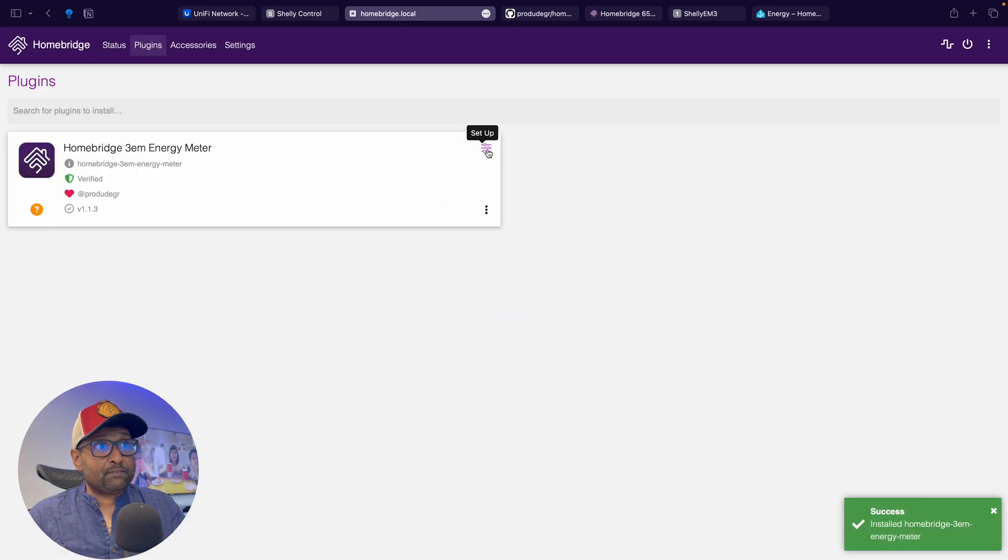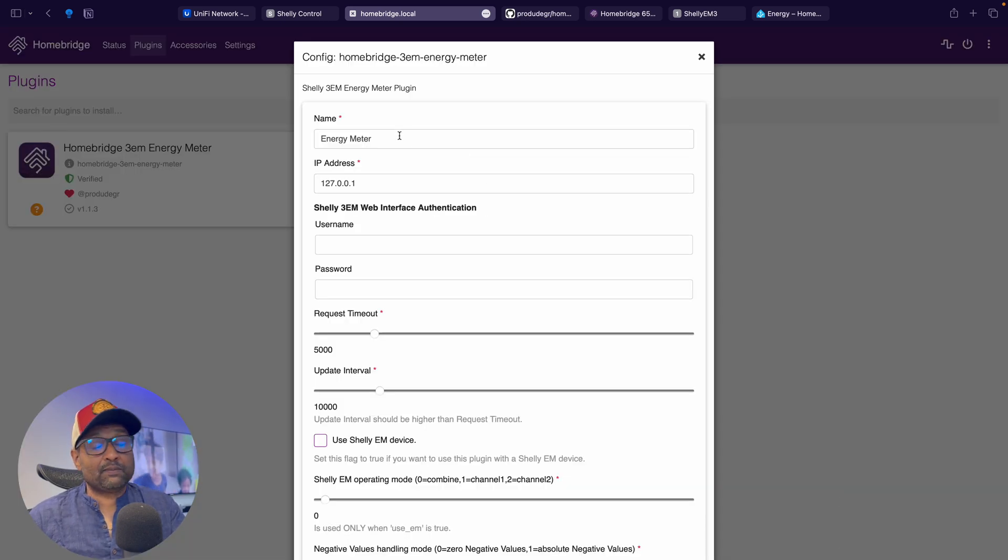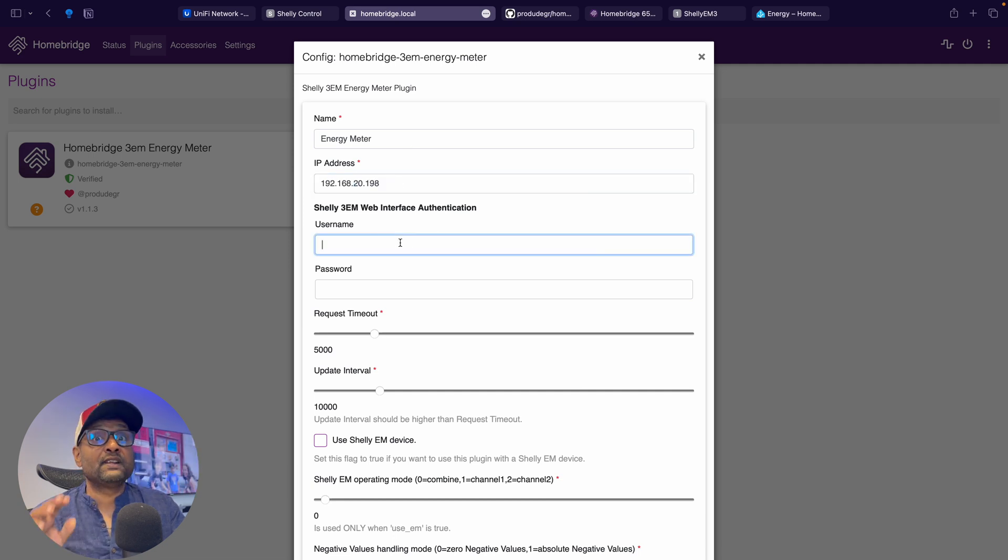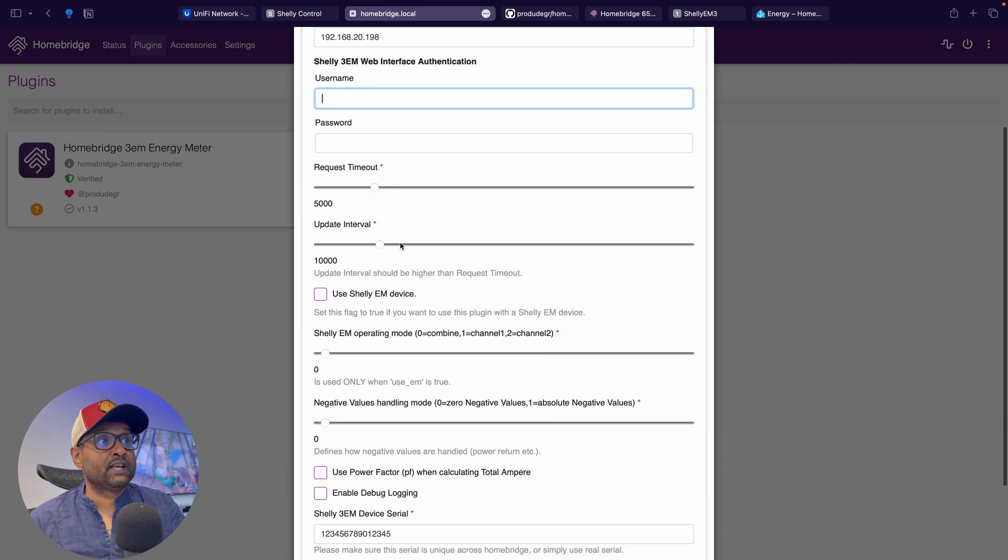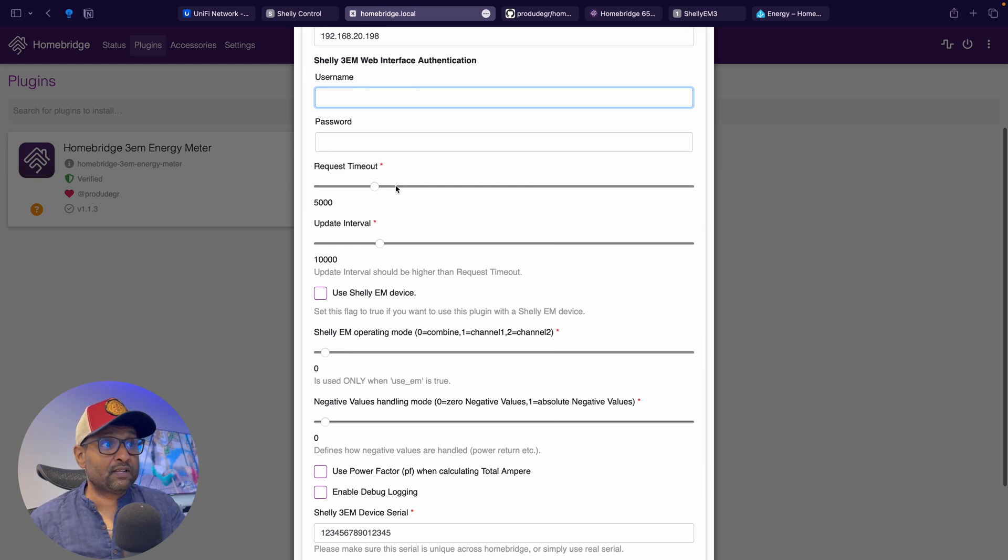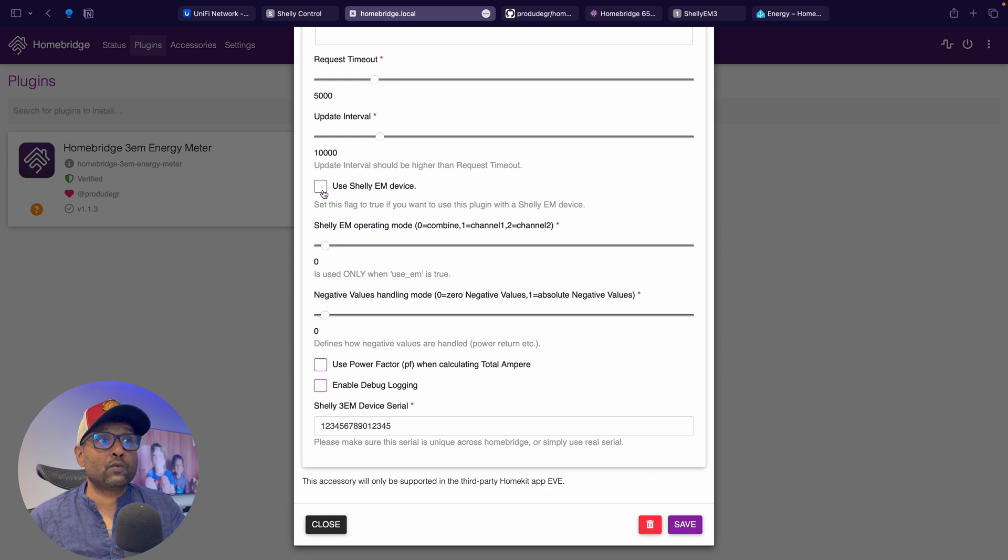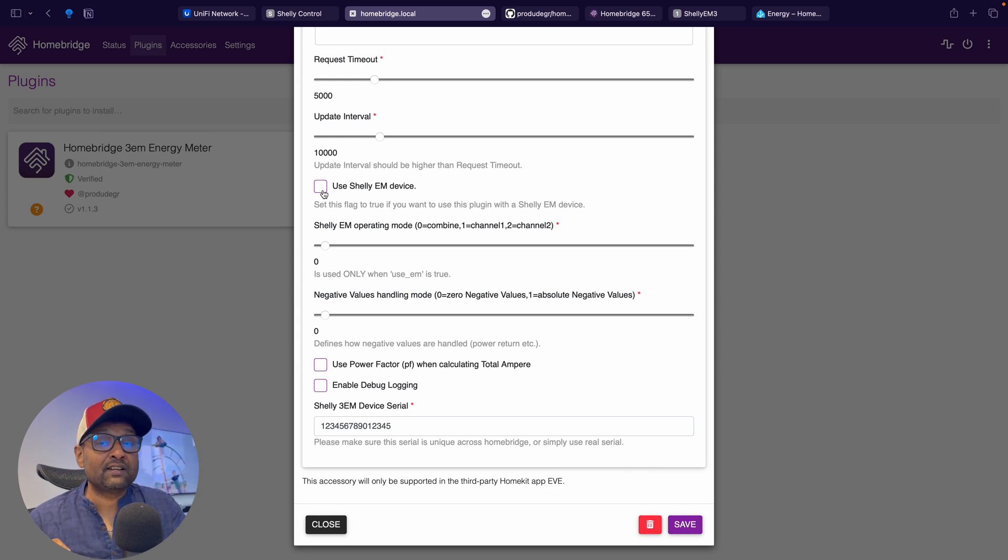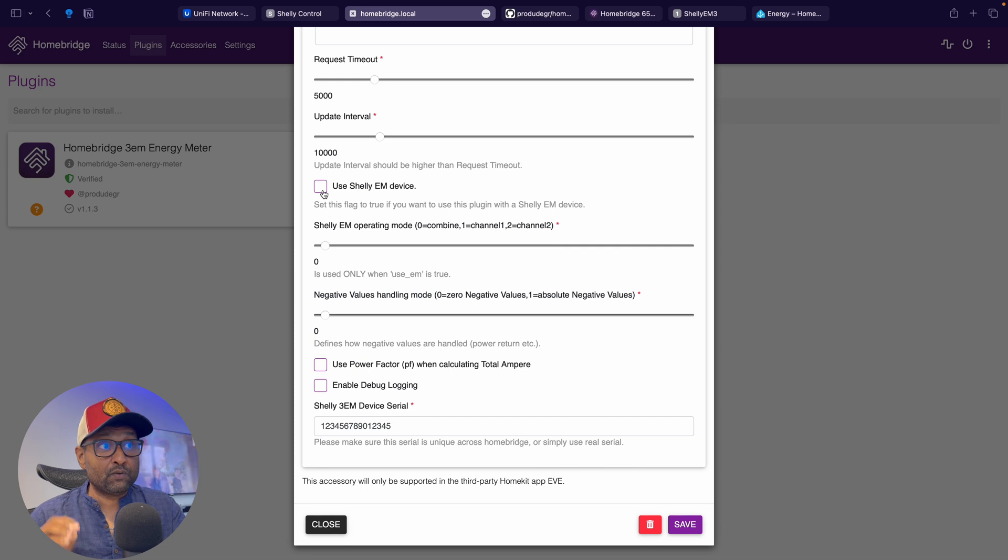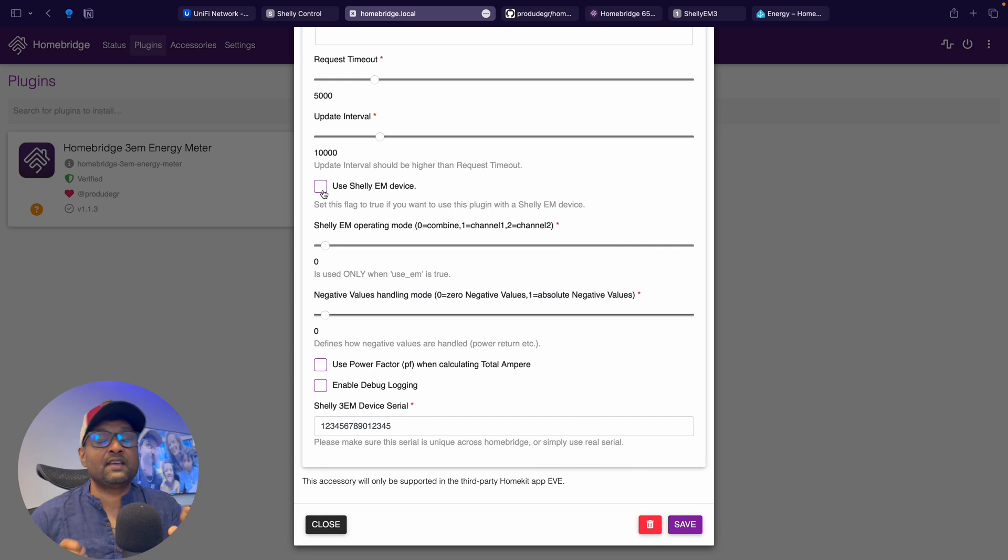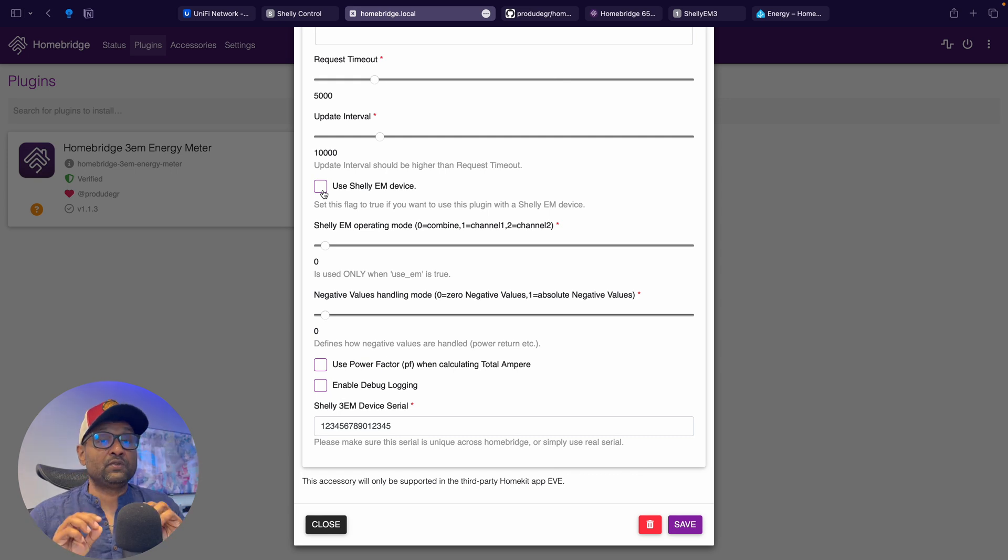Let's click on setup and just give it whatever name you have. I'm just going to leave it energy monitor. I'm going to put in the IP address. I'm going to fill in the username and password and the timeouts are left of a value default. And you see this option over here, use Shelly EM device. When you do select this, it's only going to consolidate the channel one and channel two consumption. If you don't have this enabled, it will then consolidate the Shelly 3EM three phase energy monitoring.